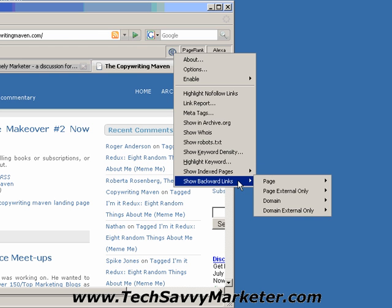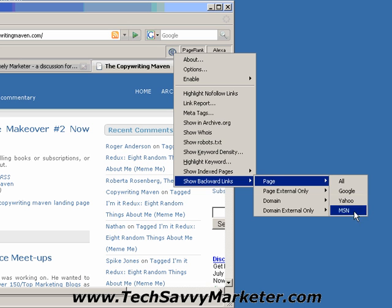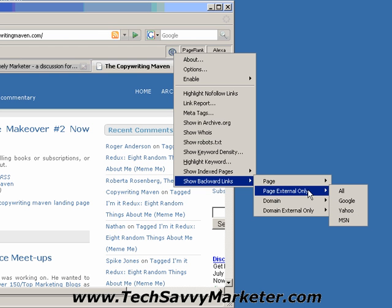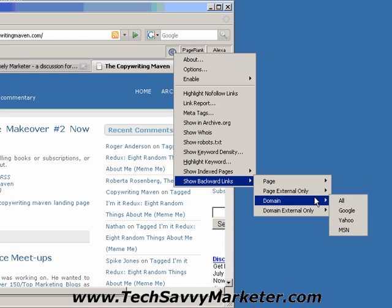I can also see the backward links, so basically links pointing to this page in the major search engines. The links that are pointing to this page are located on other websites, so basically other websites linking to this page. And I can do the same thing for the domain name only.